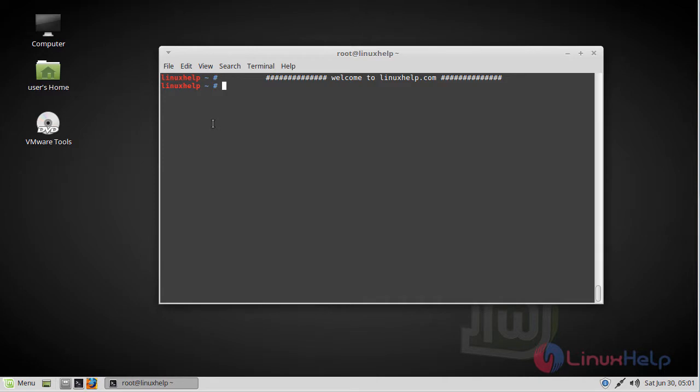Hello viewers, welcome to linuxhelp.com. Today we are going to see how to install CineLara on Linux Mint. CineLara is a free video editing software package for Linux operating systems that allows users to perform advanced compositing operations.